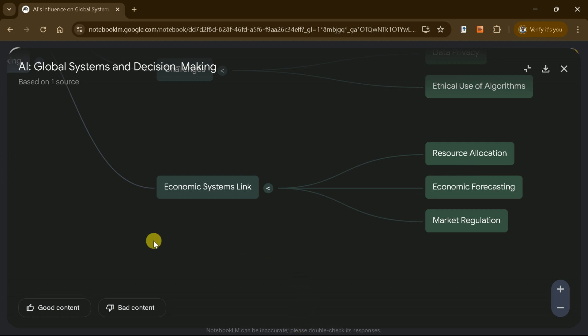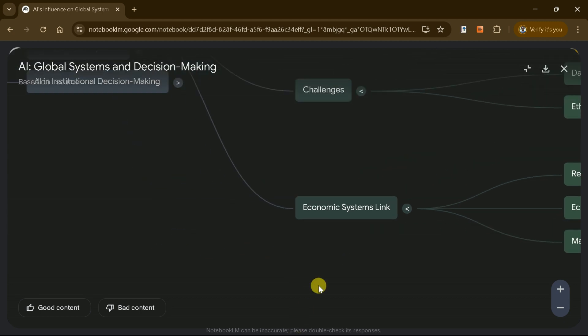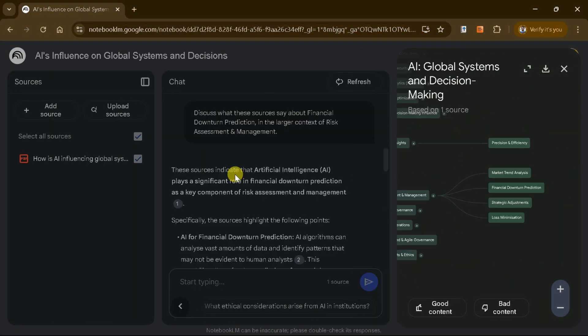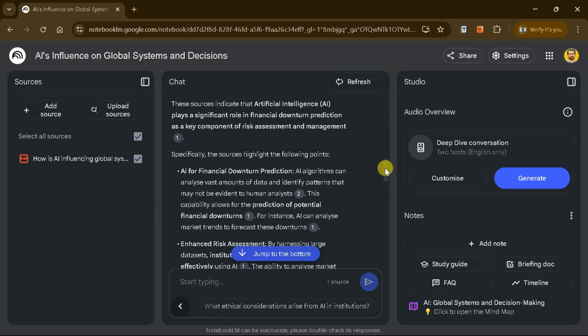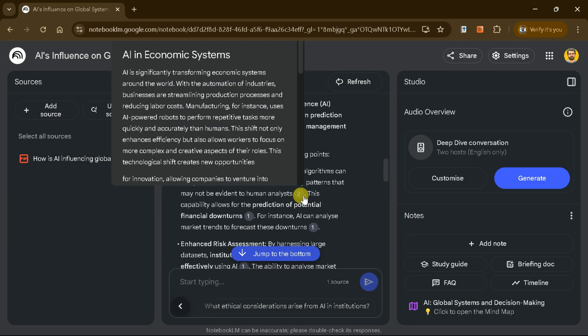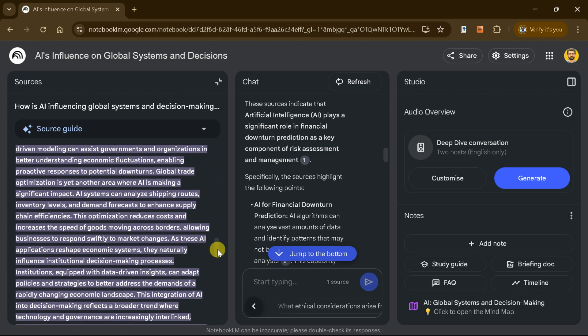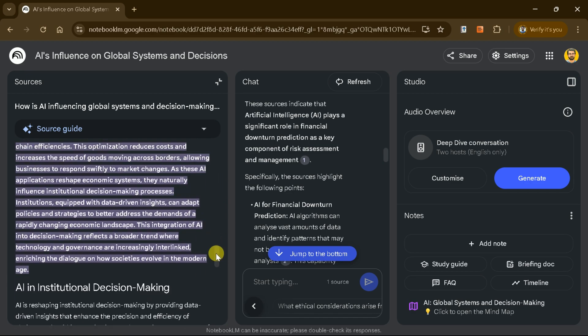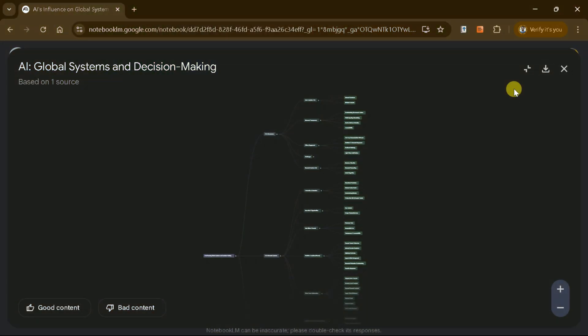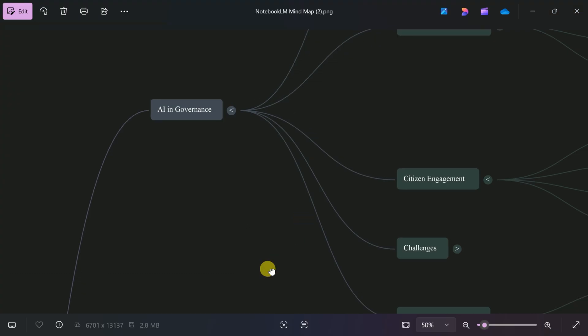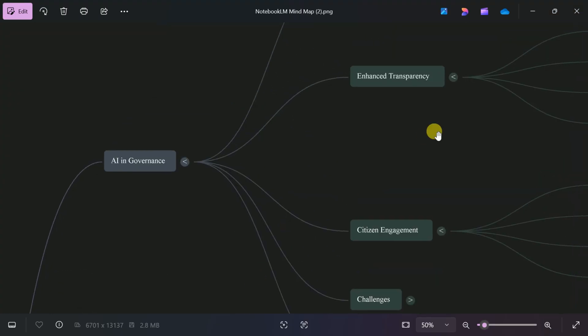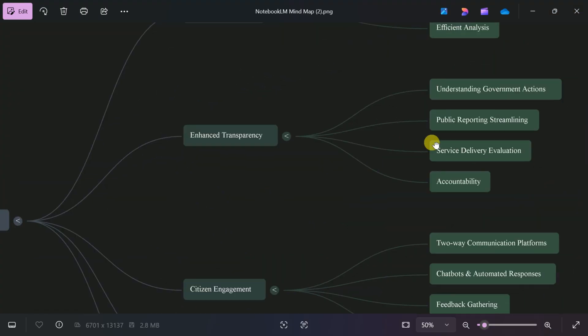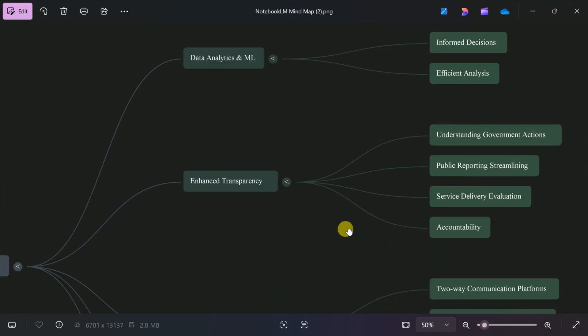If you want to dive deeper into any concept, simply click on it to view detailed information, along with references that link back to the original source. Once your mind map is complete, you can download it for use in presentations or research work.